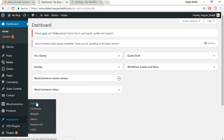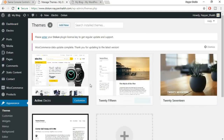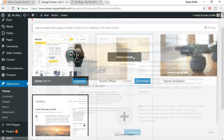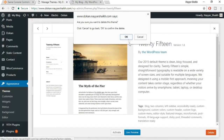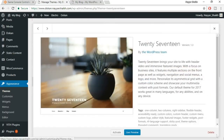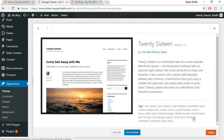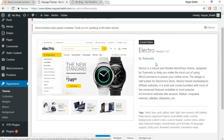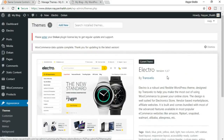Go to Appearance and click on Themes. This is the Electro theme we're using. We don't need all the other themes, so click on each one and click Delete. Now we should have only one theme. Now let's start doing the WooCommerce settings — WooCommerce is the main plugin which will make your website an e-commerce website.